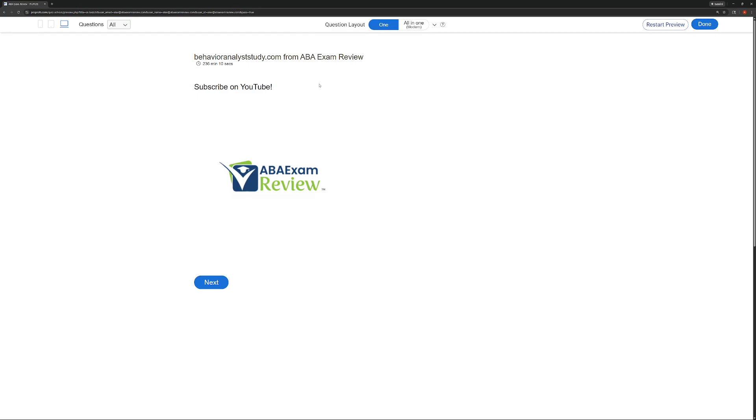As always, be sure to check out BehaviorAnalystStudy.com for all of our study materials. When you do pass, let us know so we can include you in the Sunday shout-out. Subscribe for all of our video updates. As usual, work hard, study hard, and let's go.